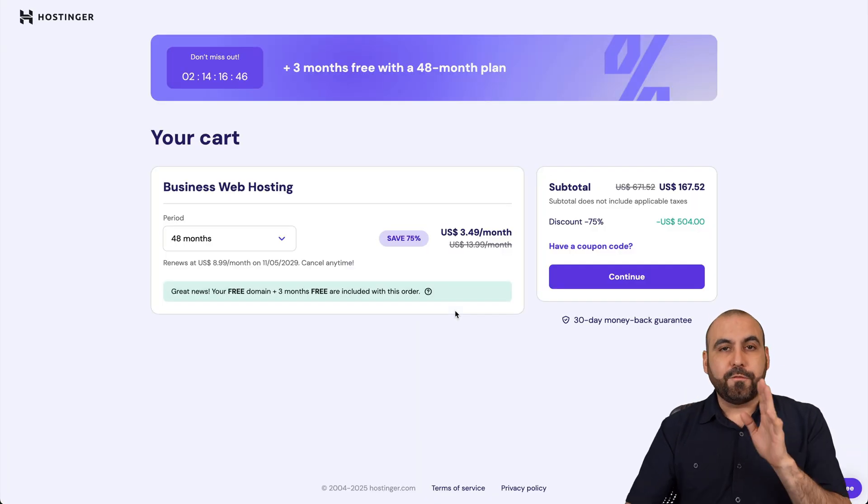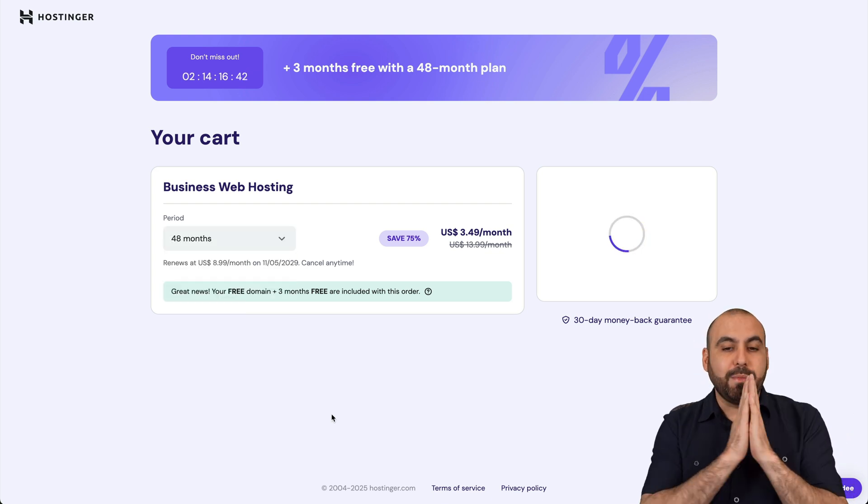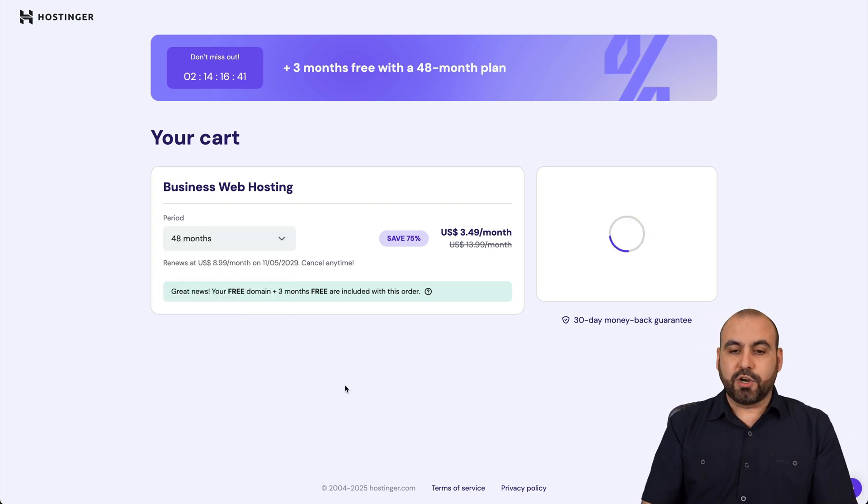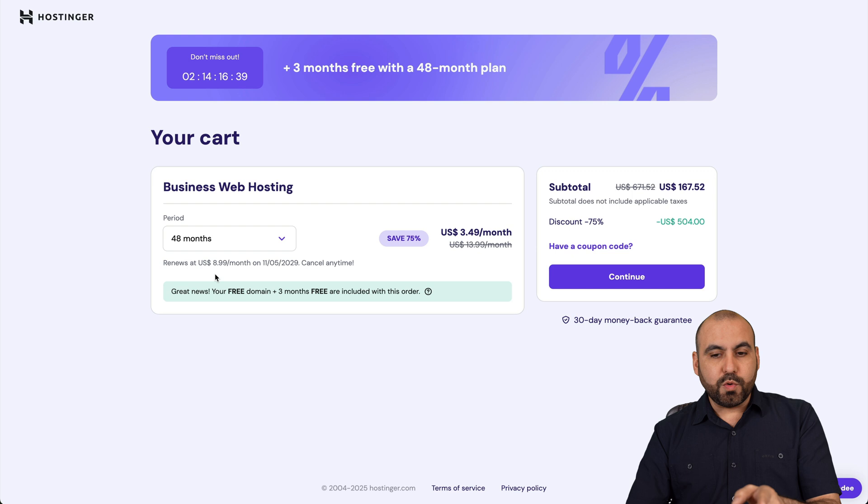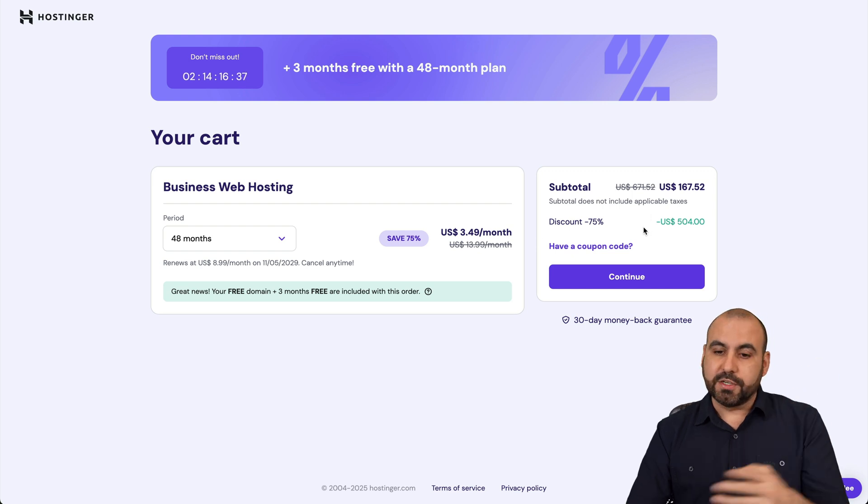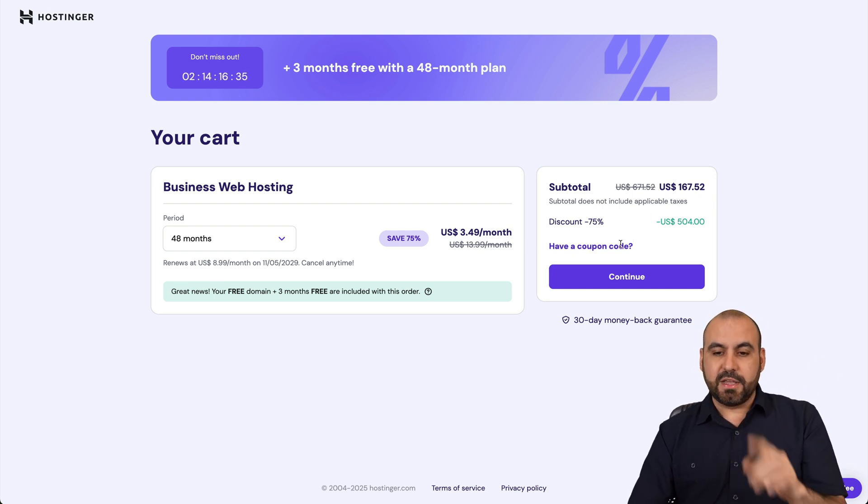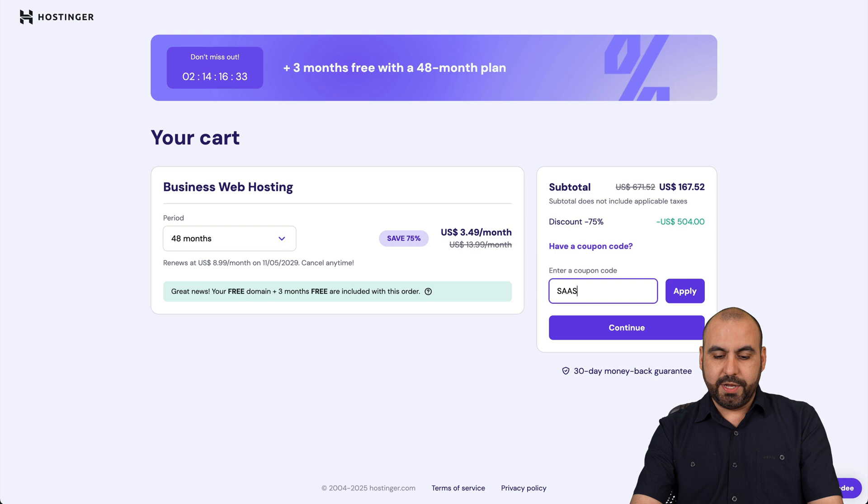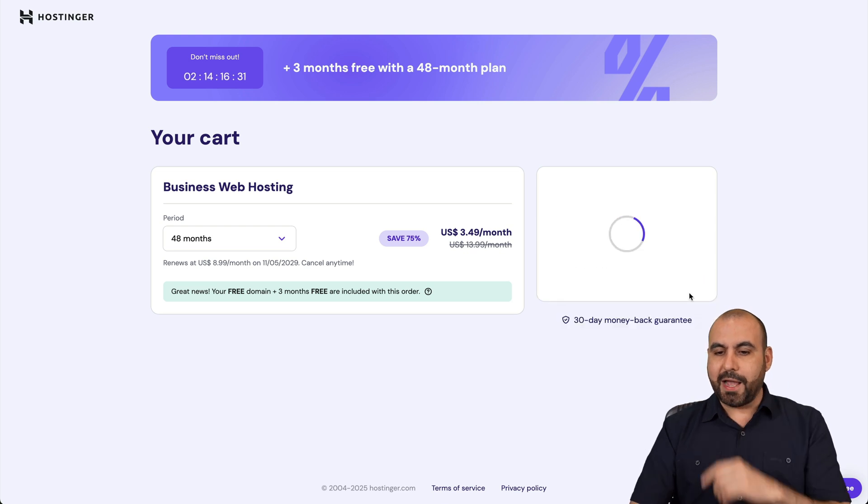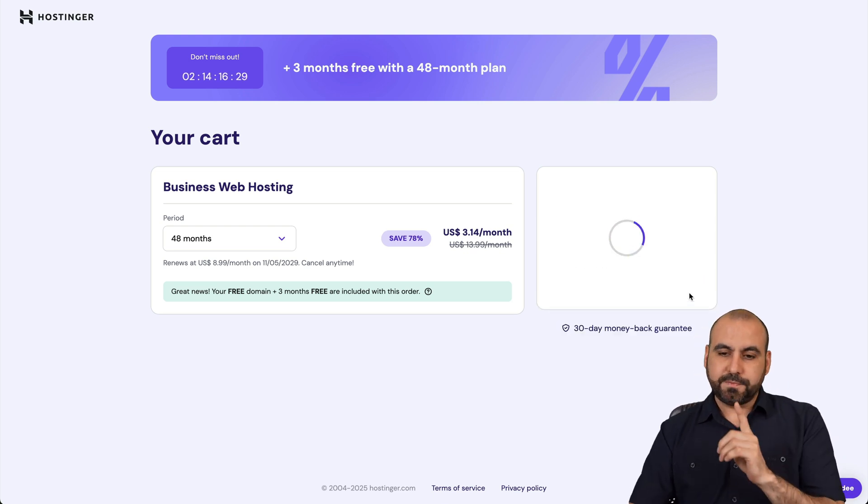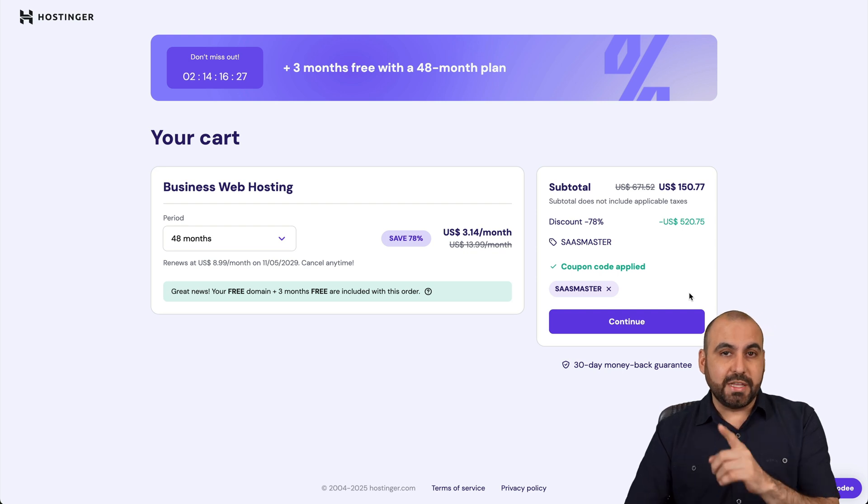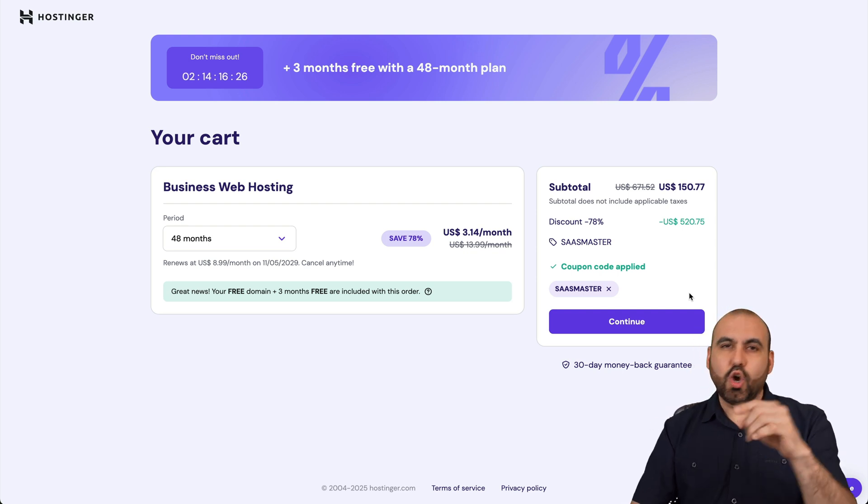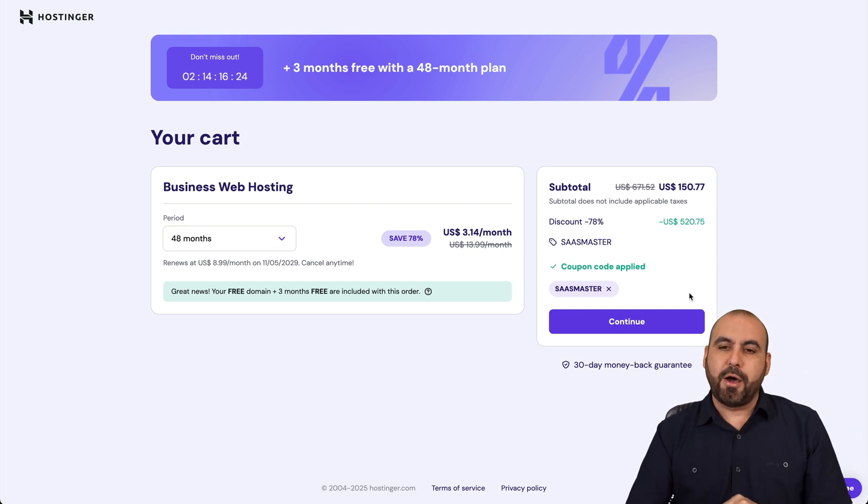Now, the first thing that Hostinger is going to ask you is how many months do you want to pay in advance? I recommend 48 months because you're going to lock in the lowest price, lowest renewal price, and you're going to be good to go for four years. Now, this is the current pricing. But if you add my coupon code, which is SAS master and apply it, the price is going to drop to $150.77. Coupon will be in the description also in case you forget about it.